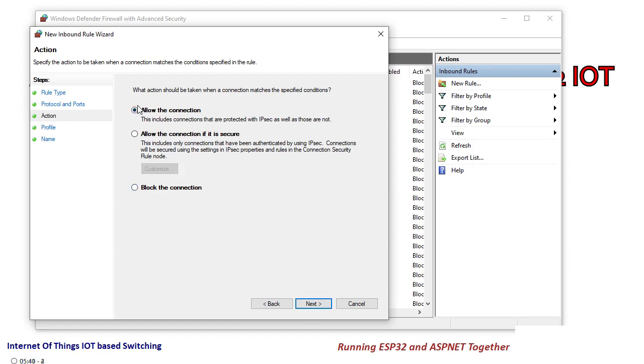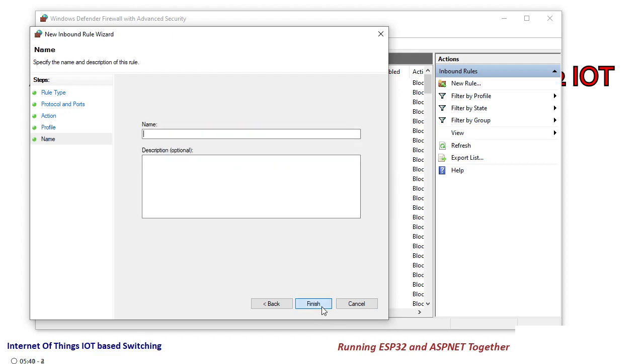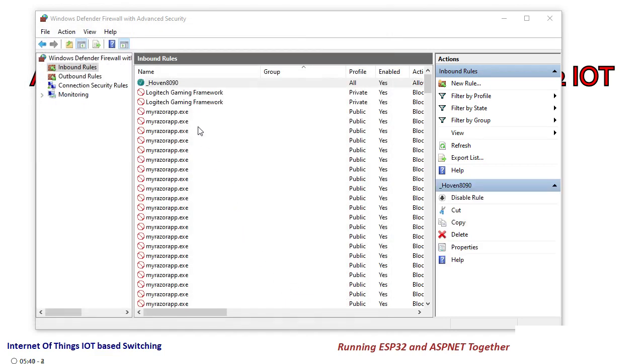Here you will have to allow the connection. Later on you can delete this rule. Allow the connection and click on next. Keep all three selected and click on next. Let me give a name to this rule so that I can recognize it. I can put any description I like and I will click on finish.